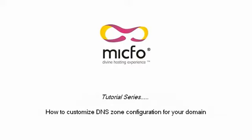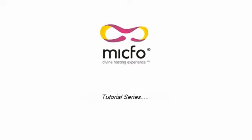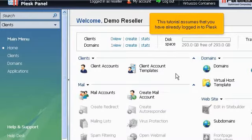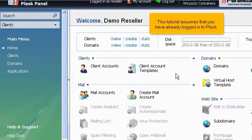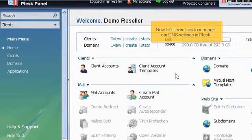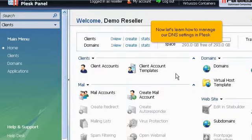How to Customize DNS Zone Configuration for Your Domain. This tutorial assumes that you have already logged in to Plesk. Now let's learn how to manage our DNS settings in Plesk.